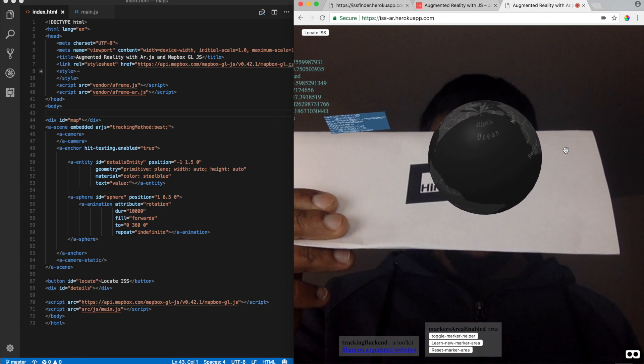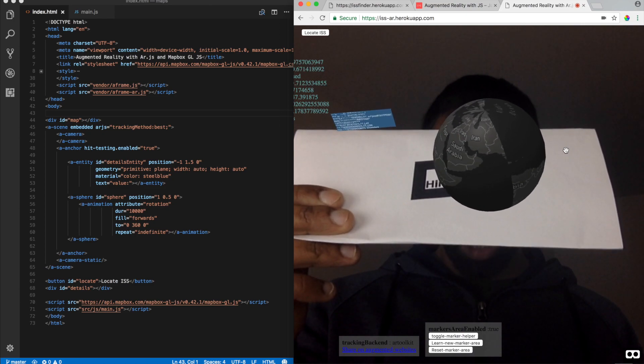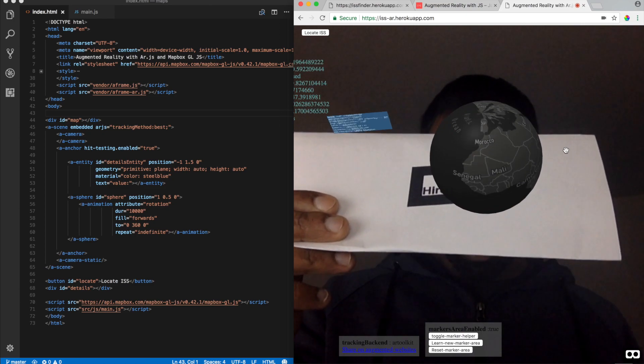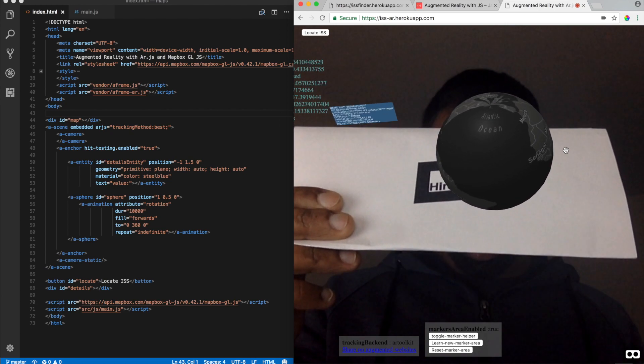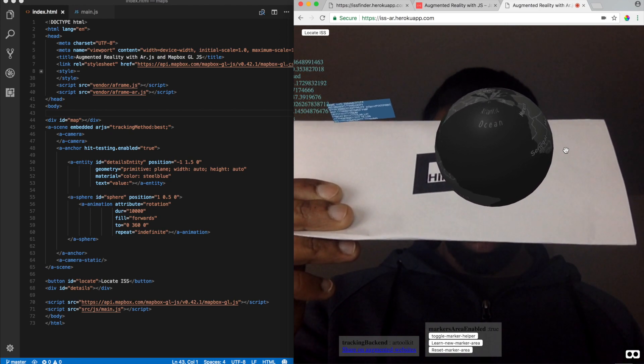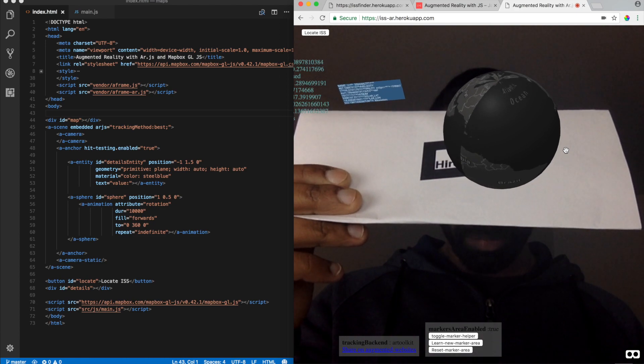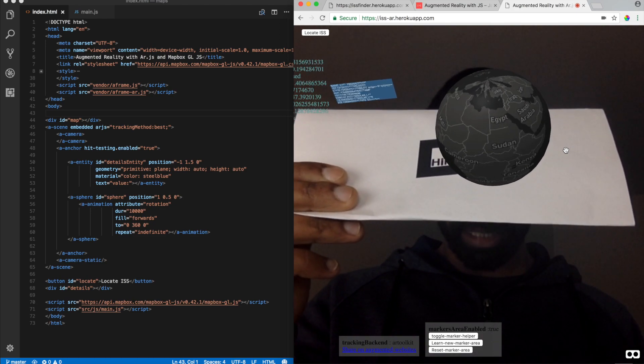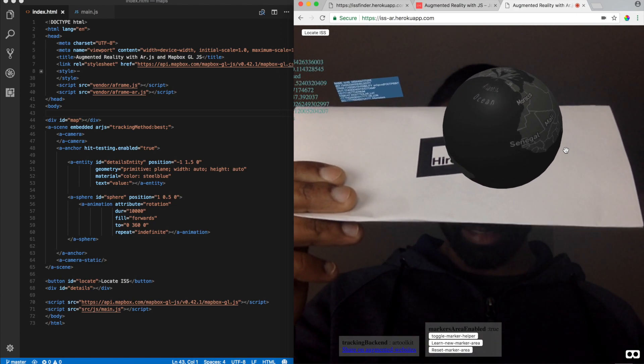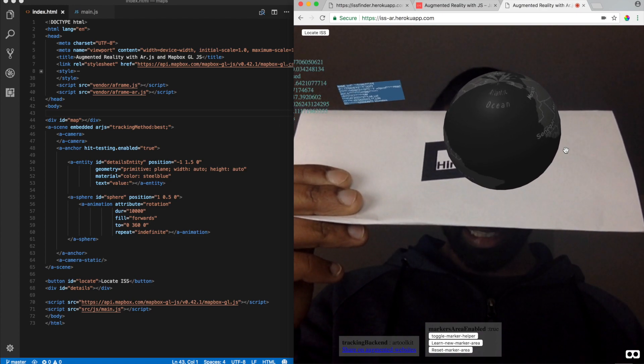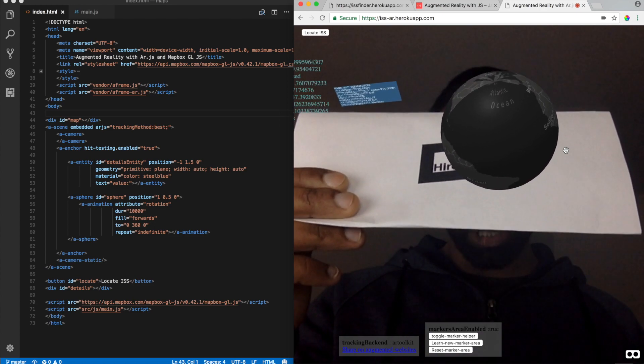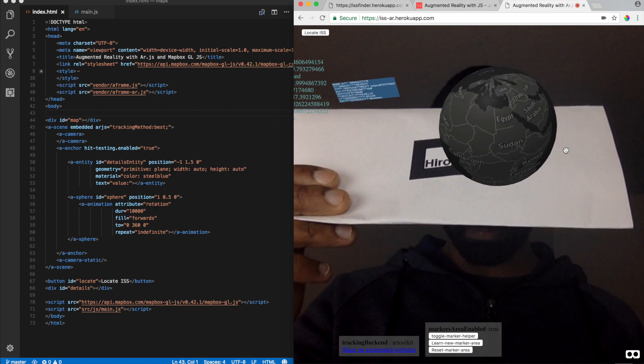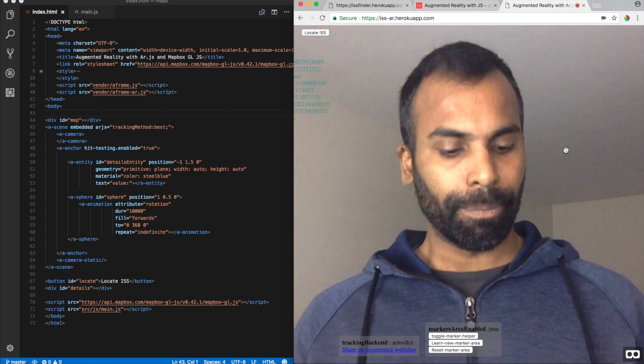And what I've pretty much done is taken a snapshot of the canvas element and over-layered it as a texture on top of a 3D sphere. Alright. And all of the information about the altitude, velocity, footprint, timestamp of the ISS satellite is displayed as a pane entity on to the left of the map. Now, how is this possible?